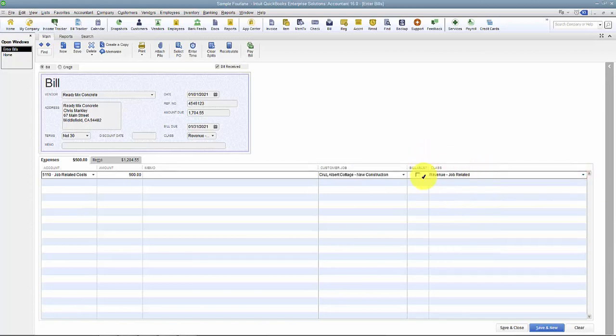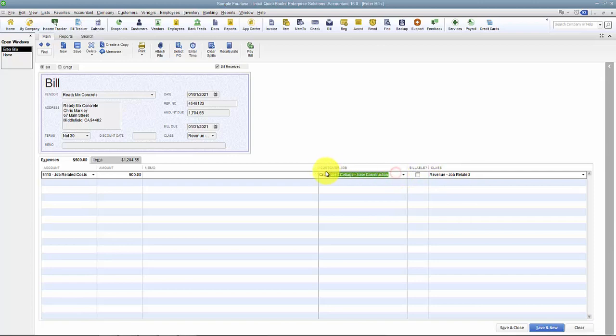The other reason it's taking away a class too is that in Enterprise I do have the ability to have a default class based on the customer I choose or the name I choose. So that's why it keeps going away because it's trying to pull out that default.